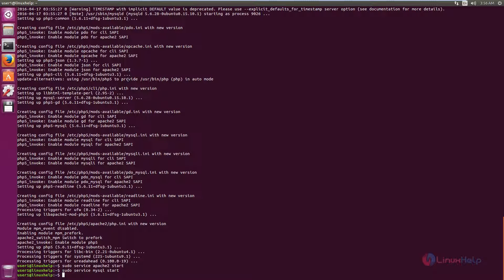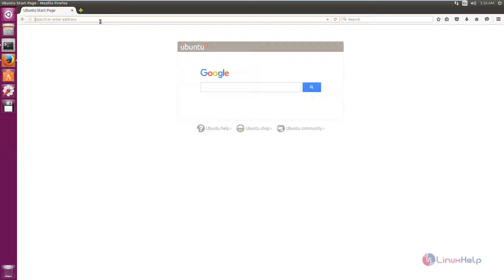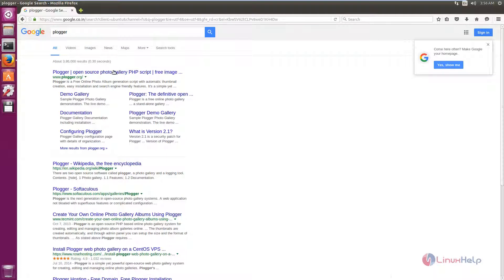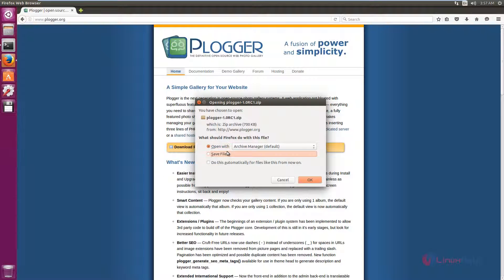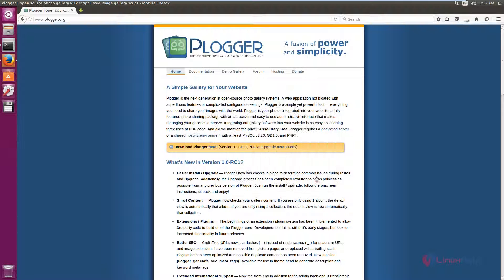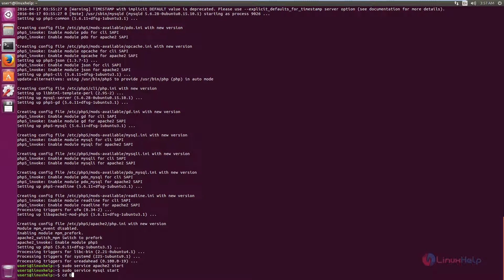Now we need to download the Blogger script from the Blogger official site. You can download the script from the Blogger official site. Just click here to download the file. Select save file and OK. Now the file is downloaded. You can view the file in the downloads directory.